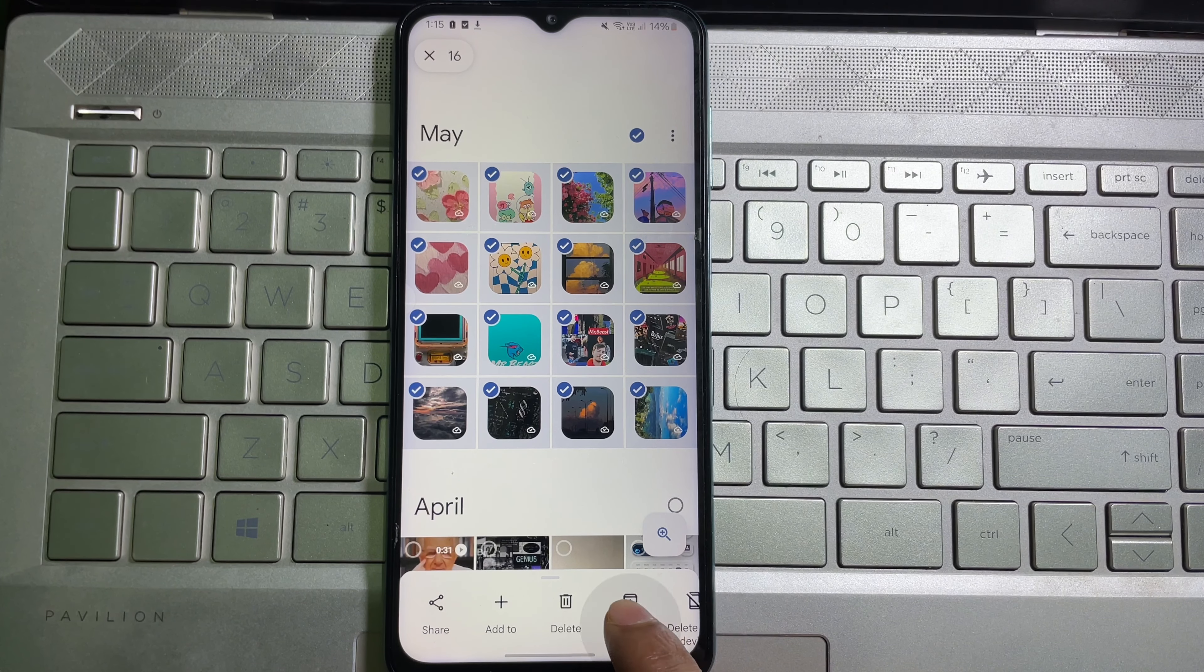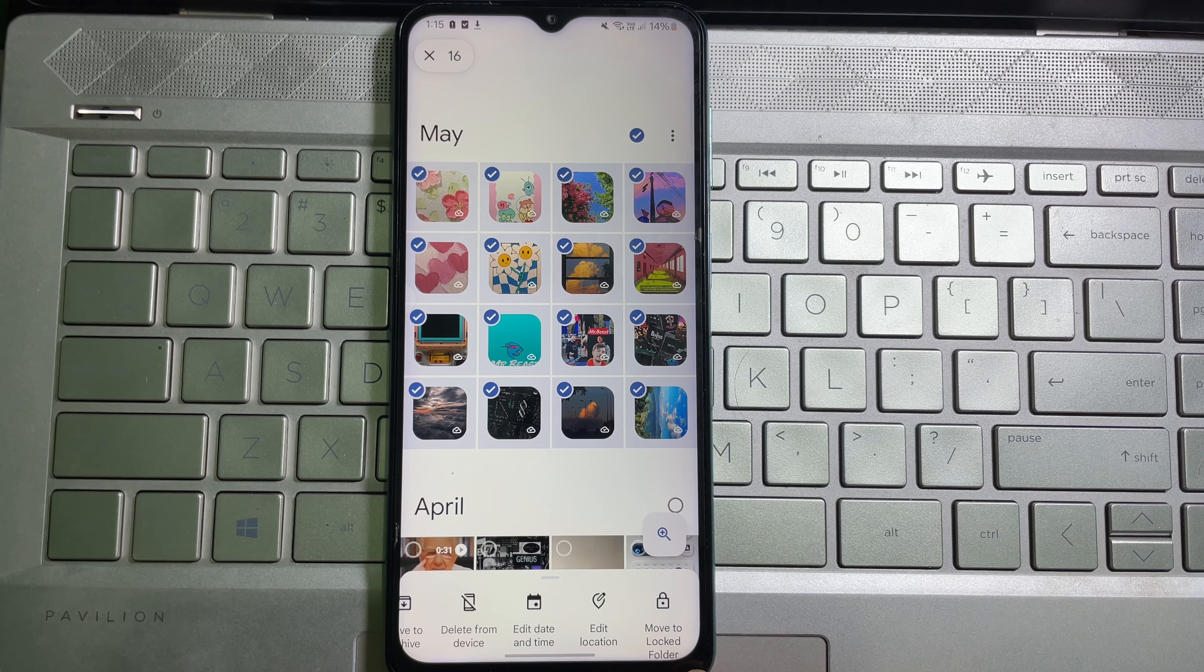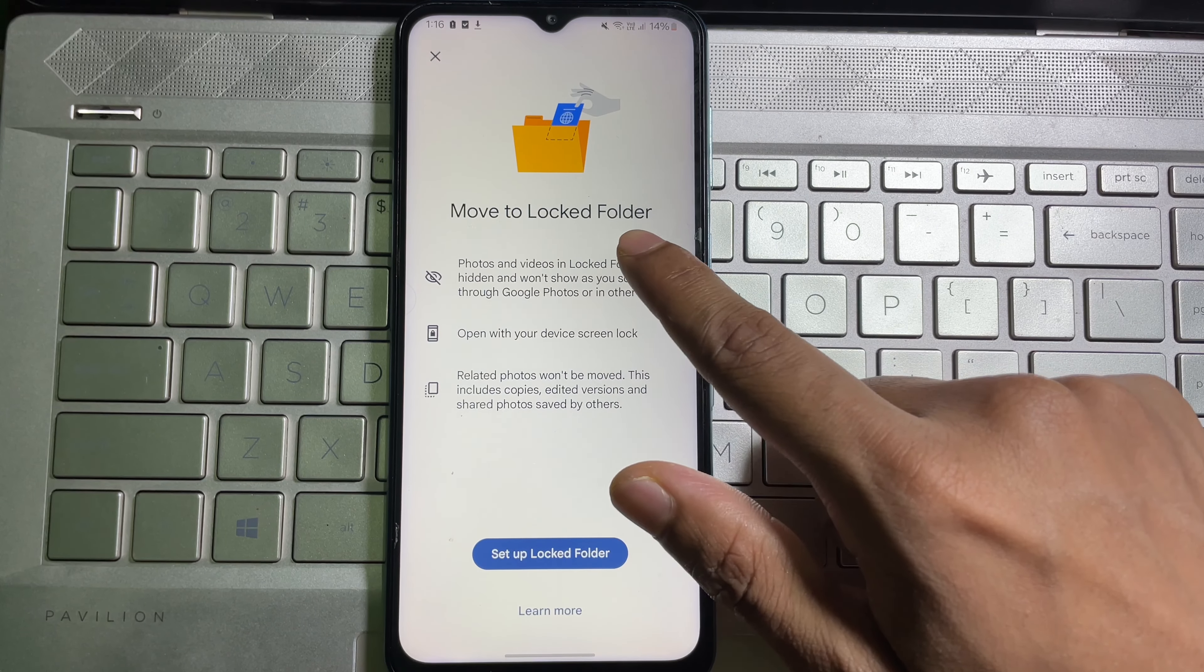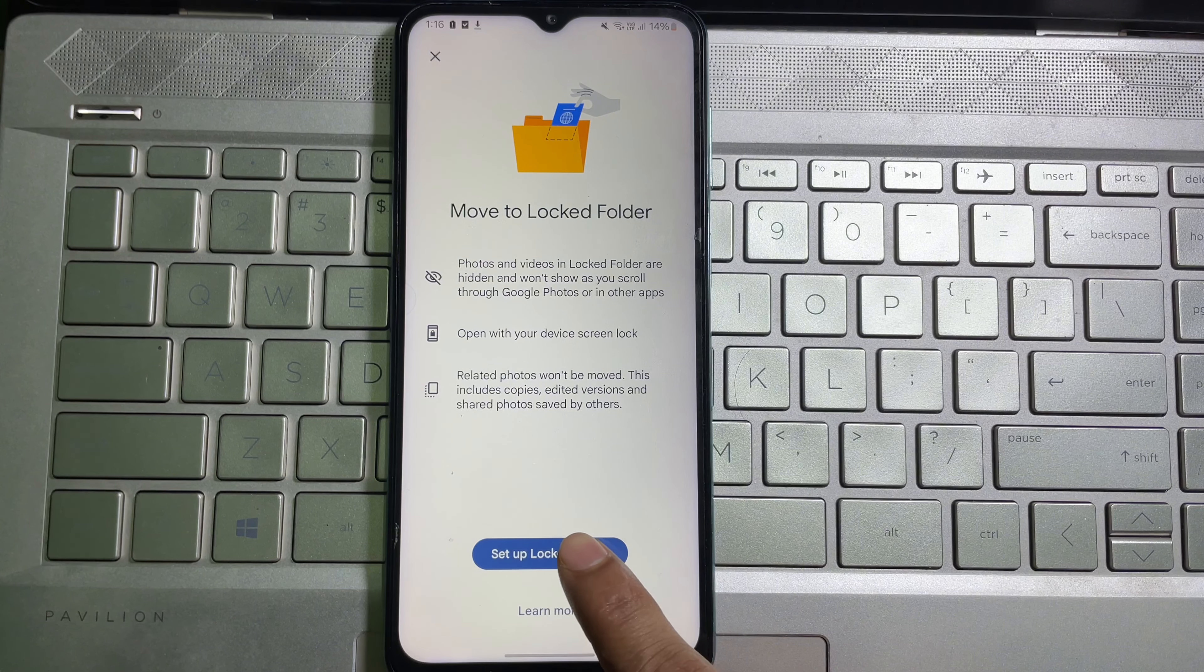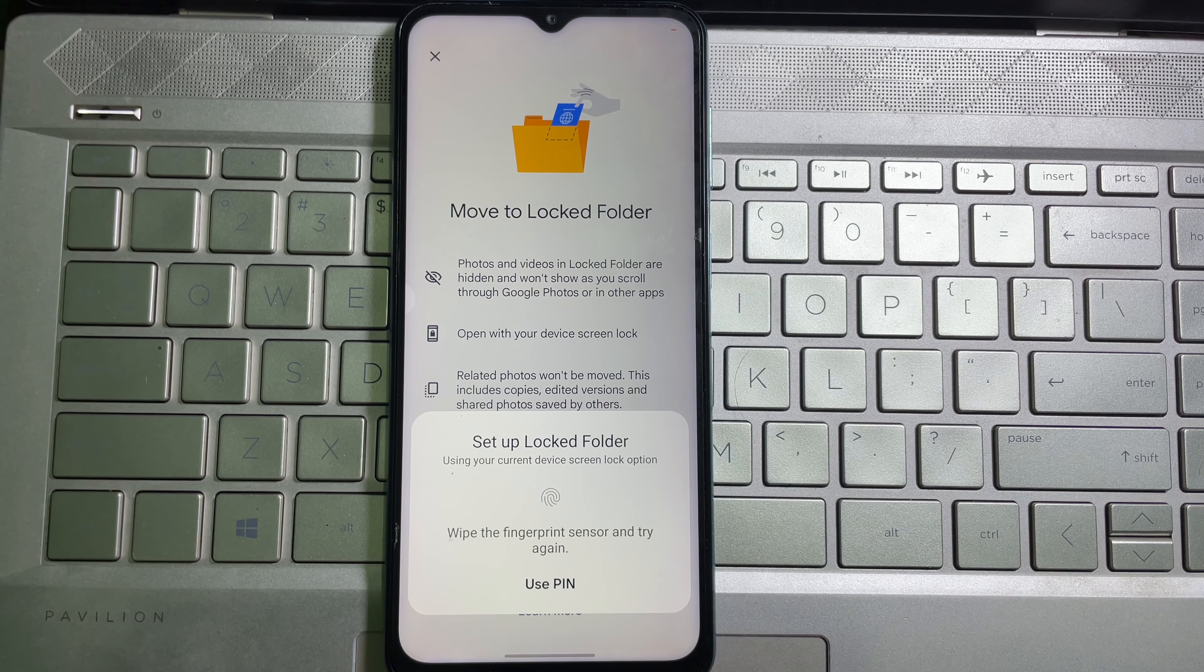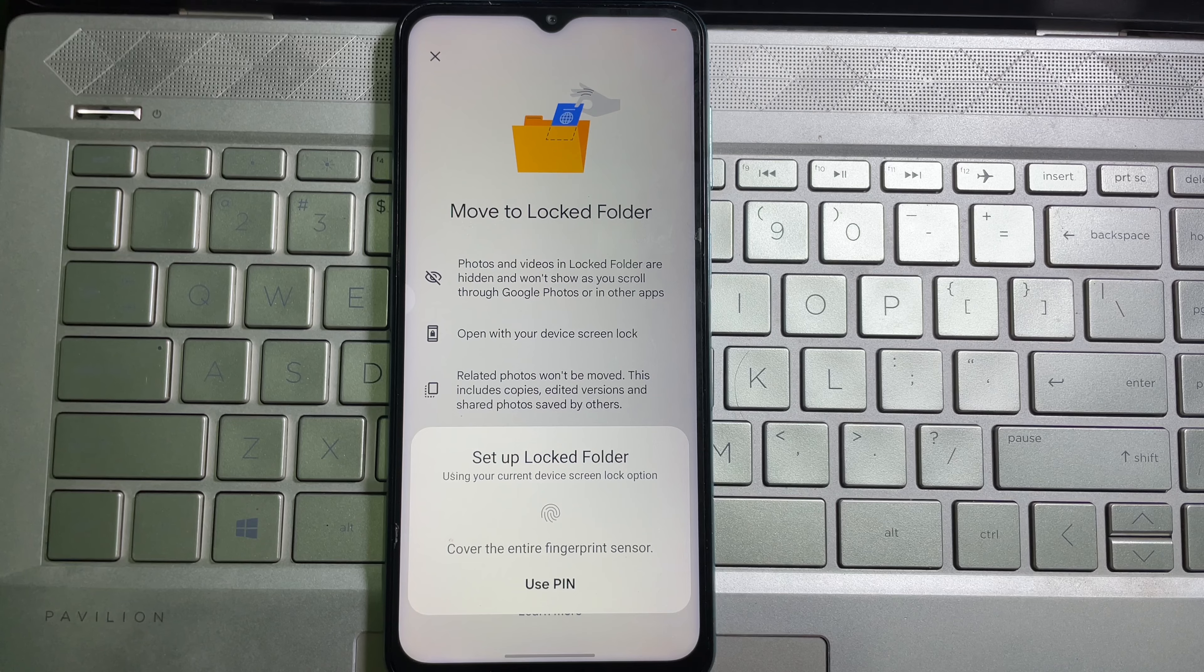Slide to the left side and you'll see 'Move to locked folder.' Tap on it. Tap on 'Setup locked folder,' and it will ask you to give your mobile password, PIN, or fingerprint.